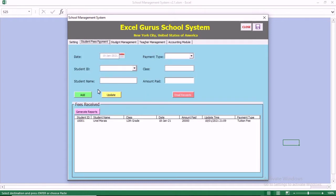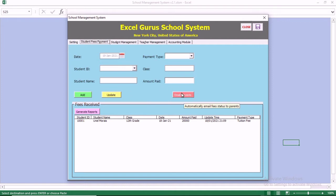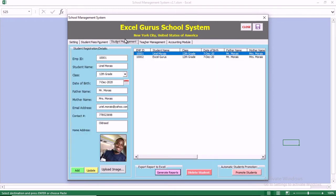If you move to this module, you can receive payments from student fees. You can update existing payments and you can send the receipt of all payments to parents so that they can know the status of their child's fees.